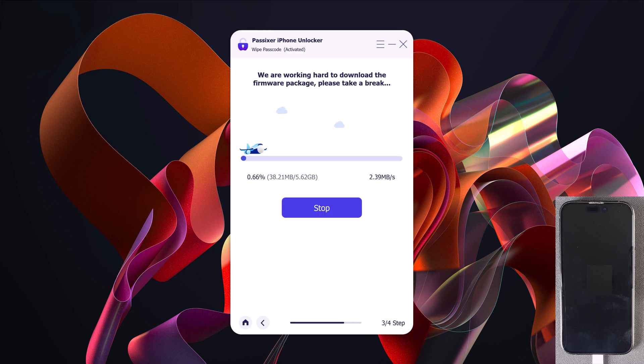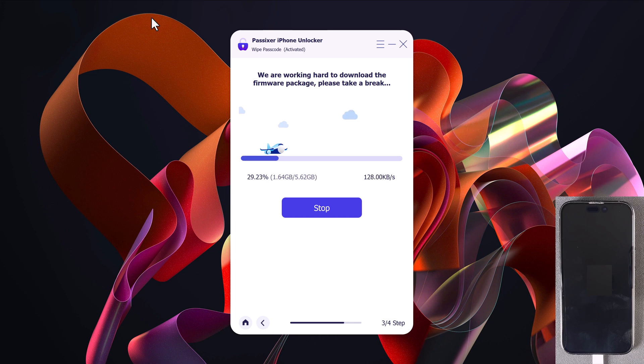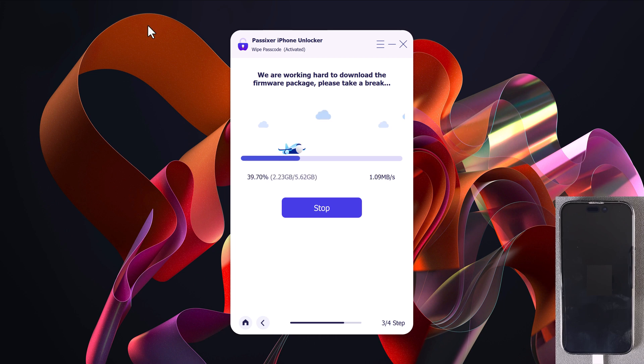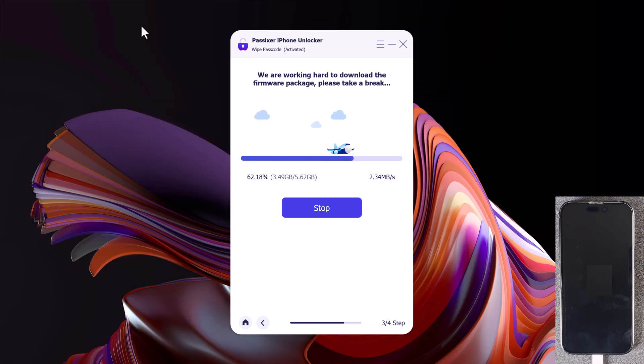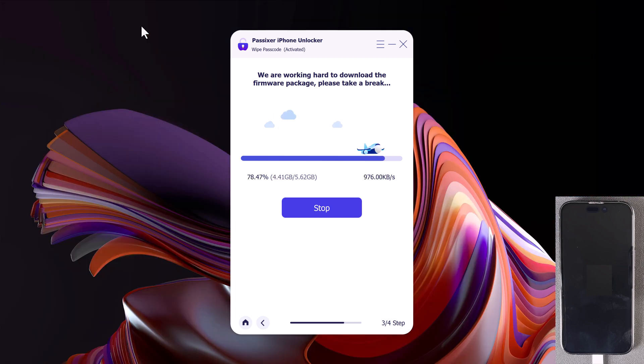Passixer will now start downloading the latest firmware package for your device. This might take a few minutes depending on your internet speed, so be patient.